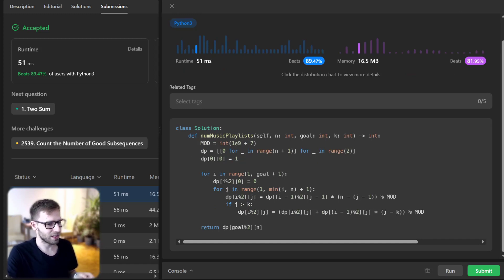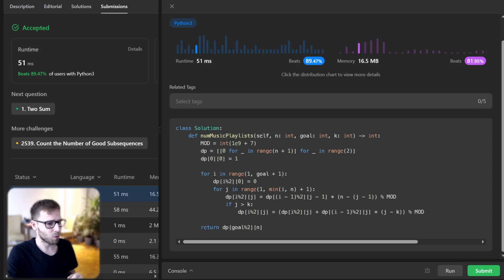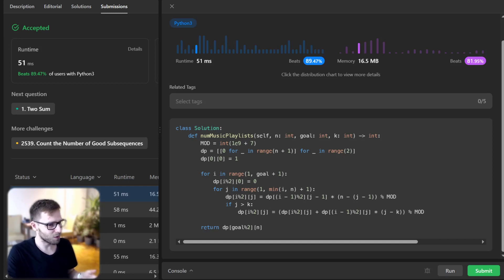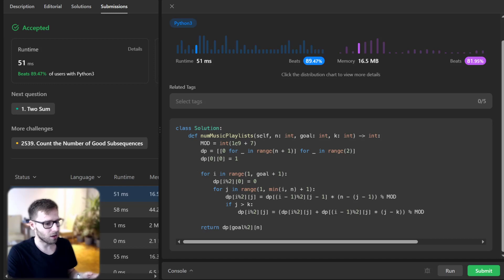We have successfully solved LeetCode daily challenge 920, number of music playlists, using dynamic programming. Dynamic programming might seem hard at first, but once you get the hang of it, it becomes a great tool in your coding toolbox. I hope you found this video insightful — if you did, please give it a thumbs up and subscribe for more coding problem solutions. Don't forget to check out the code in other languages in the description below. Keep practicing, stay motivated, never stop learning — happy coding, and see you next time!